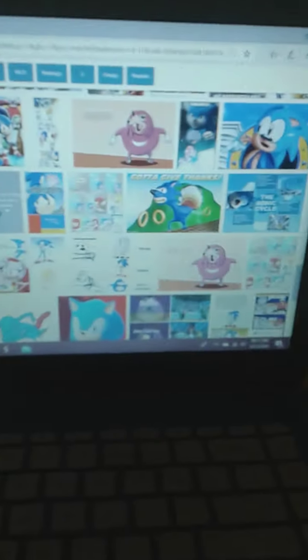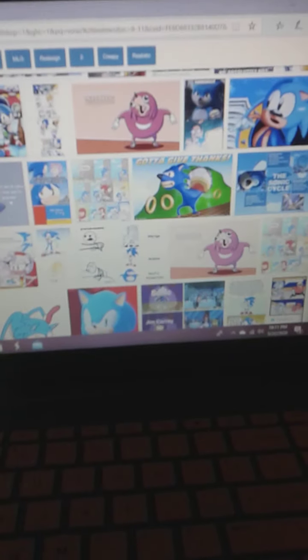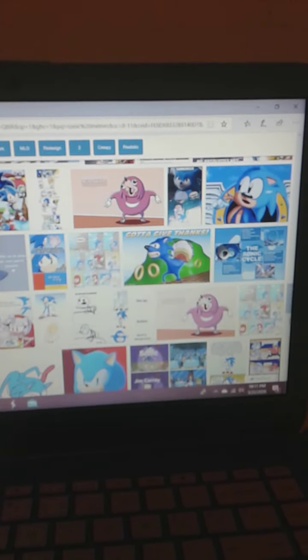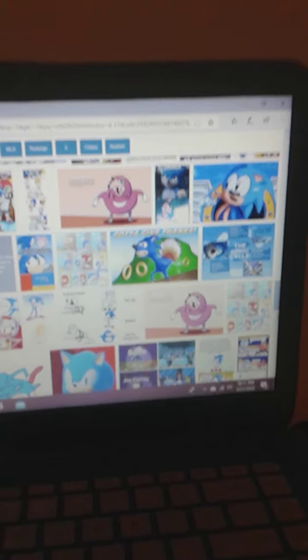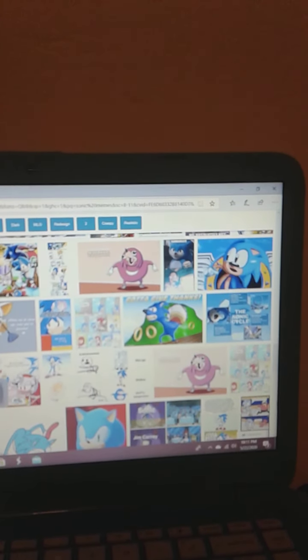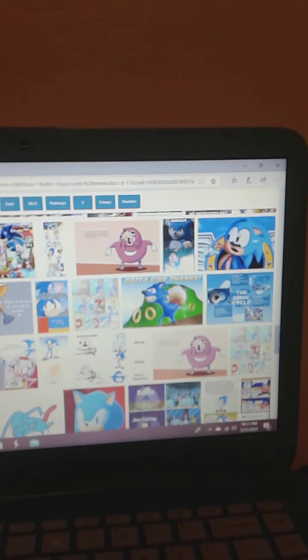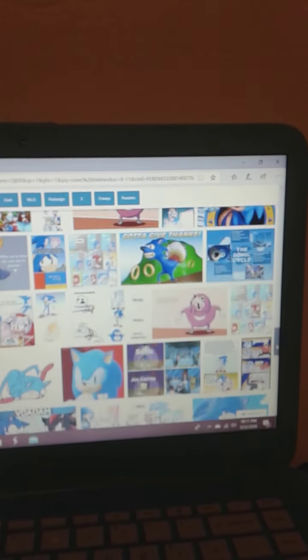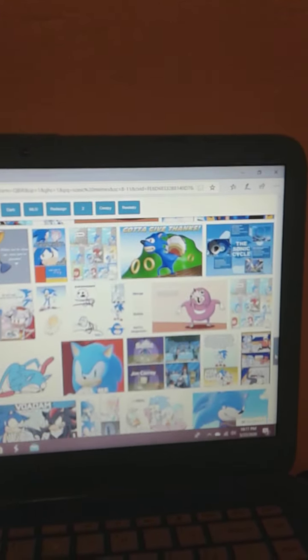What is that? Gotta give things. What? Is this supposed to be a rip-off of Sonic?